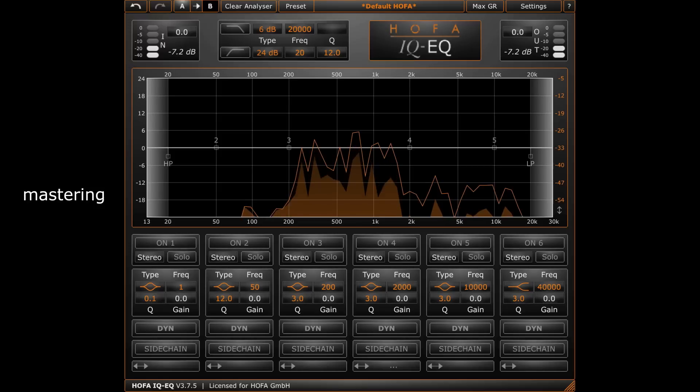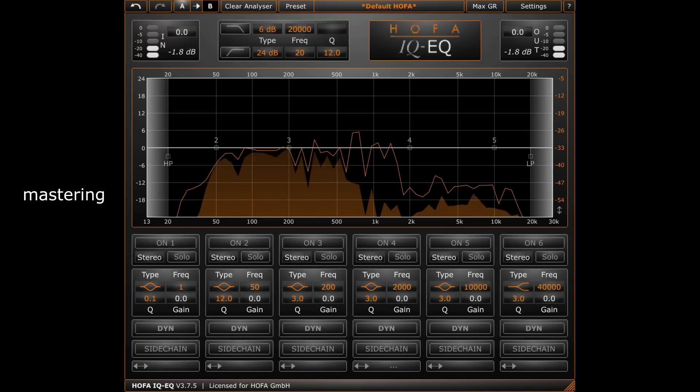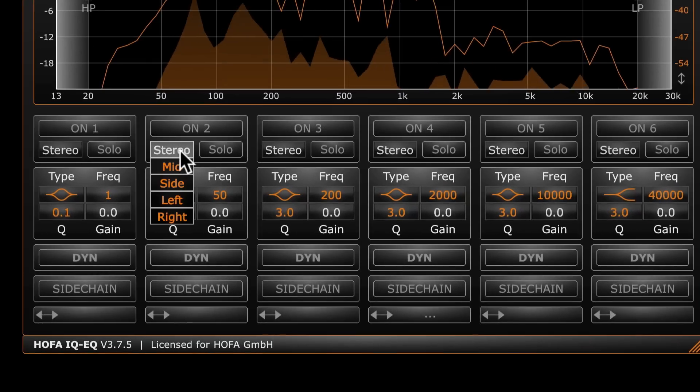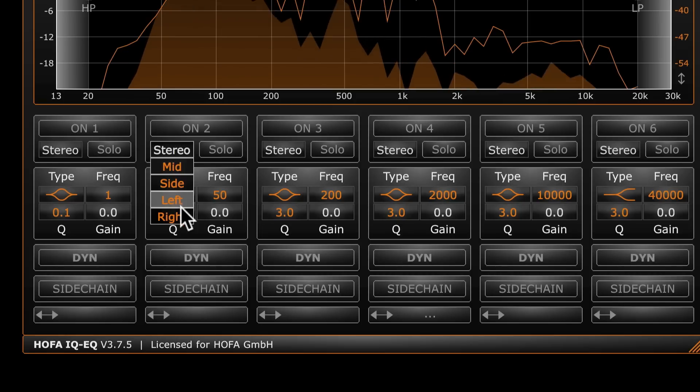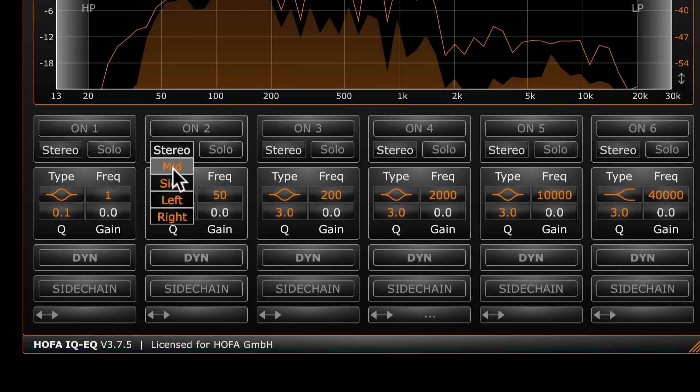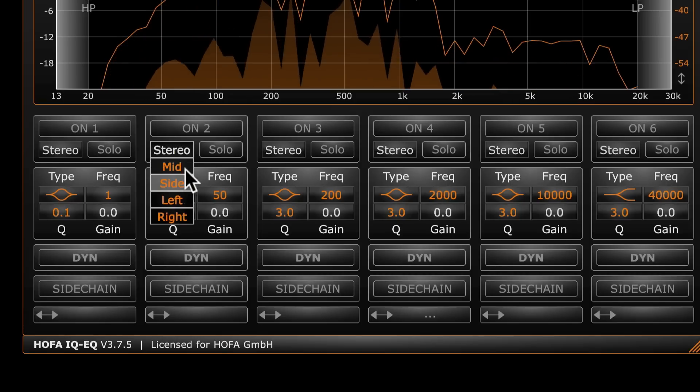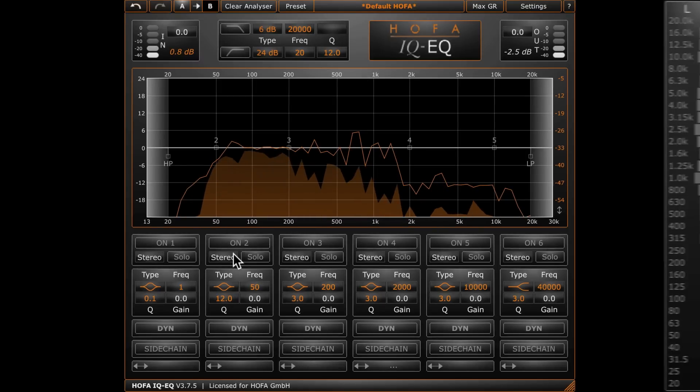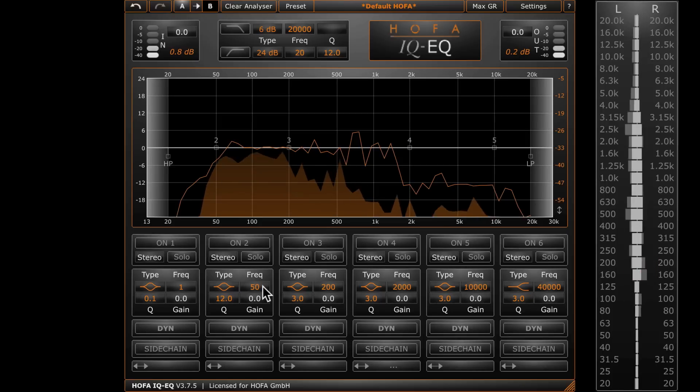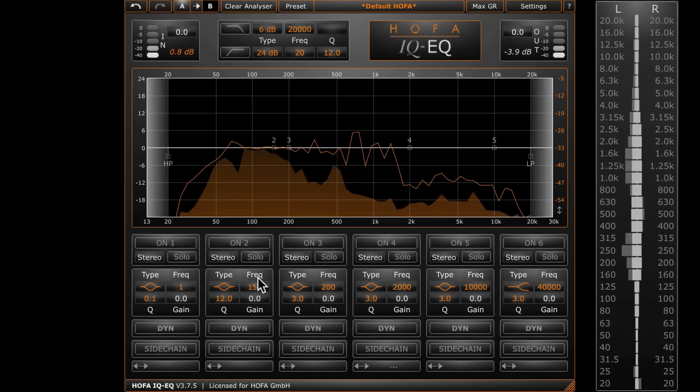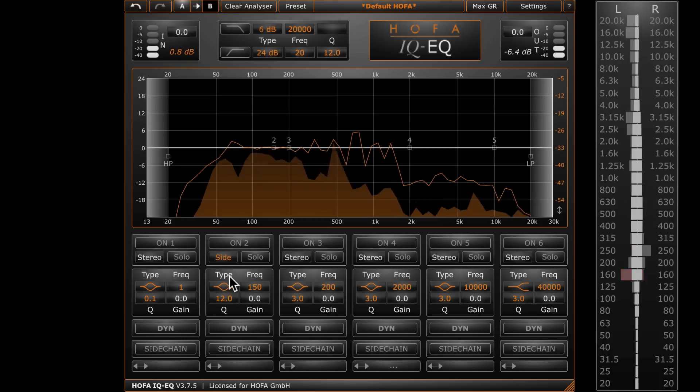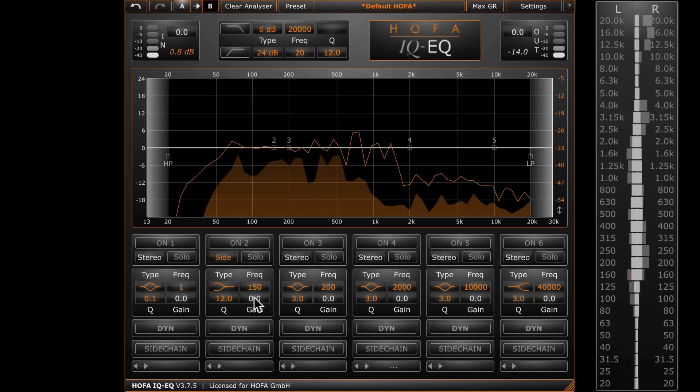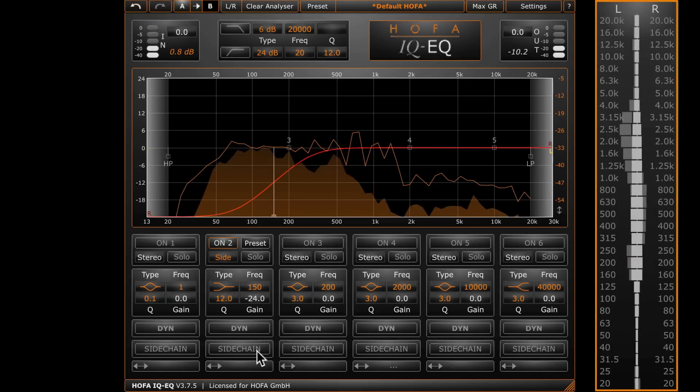Now I want to work with the IQ EQ in the master channel. Some functions are specially optimized for mastering. For example, you can choose here if you want to work on the left or right channel simultaneously or separately. You can also work separately on mid and side of the stereo signal and thus have not only a dynamic MS EQ but an MS compressor as well. I want to limit the stereo width for frequencies below 150 Hz in this mix. In order to avoid problems in the vinyl cut, I switch the filter band to the side mode and select a low shelf. As a check instrument, I'm using the frequency correlator of the IQ analyzer.